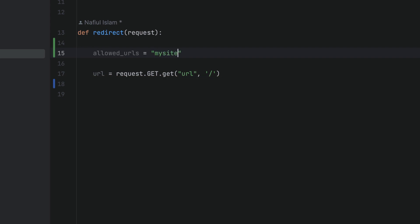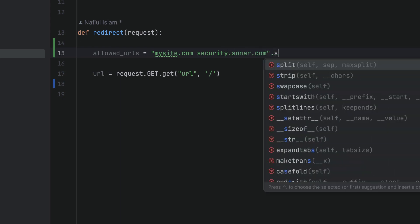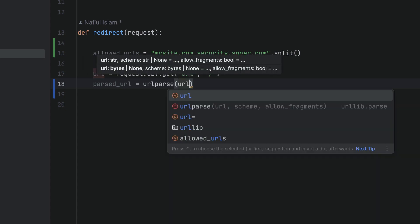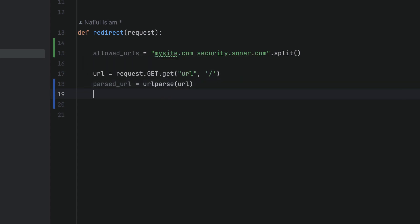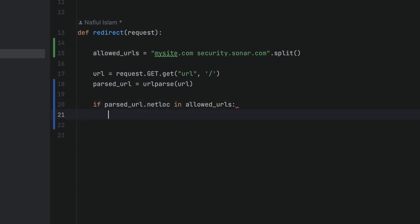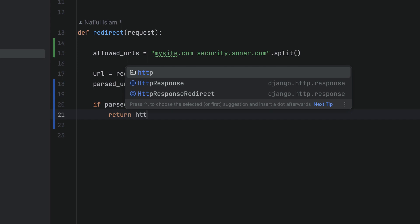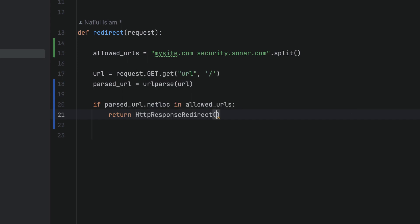So the way that we're going to solve this is we're going to have a bunch of allowed sites, and we are going to split that based on space. What we're going to do is parse the URL using urlparse, and we are going to check that the netloc is in allowed URLs because we don't want to redirect to places that might be sensitive security-wise.